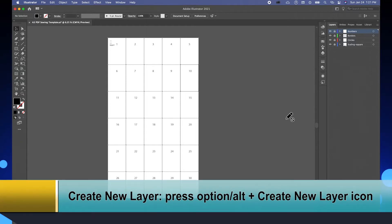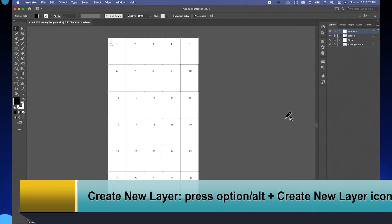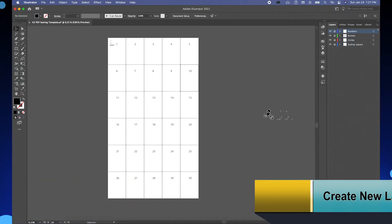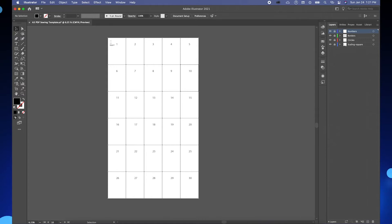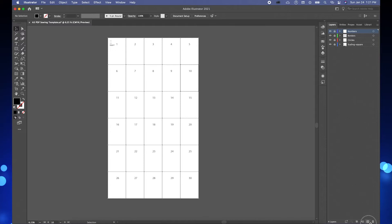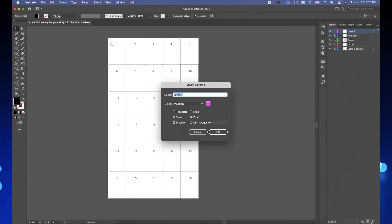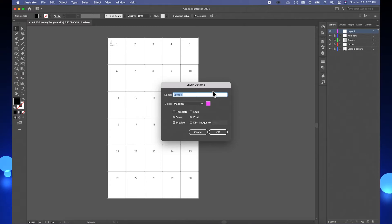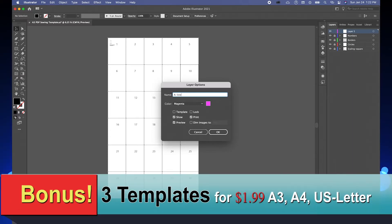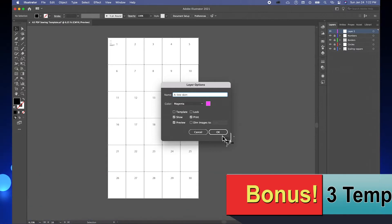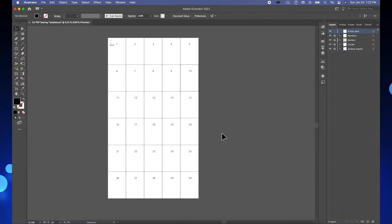First, I'm going to create a new layer. To create a new layer, press down Option or Alt on your keyboard, then come down here to this new layer icon and click on it. This will bring up the layer option window. Then I'm going to name it 'A-line skirt' and press OK.